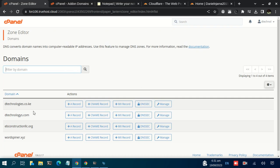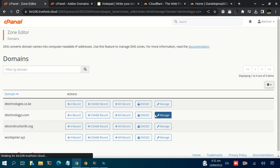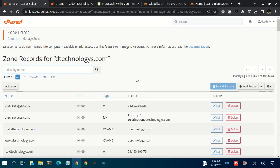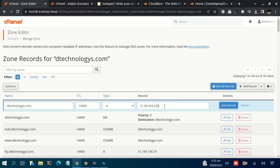Since we haven't added our domain name yet to this cPanel, I'm just going to illustrate using one of my domains. Click on Manage — I'm using my primary domain for illustration. Once you click on Manage, you just need to change one record, which is the A record. Click Edit, then enter the IP of your VPS in this field. Once done, click Save.